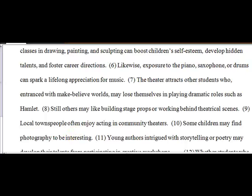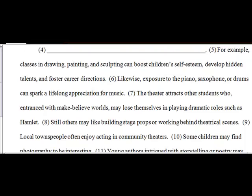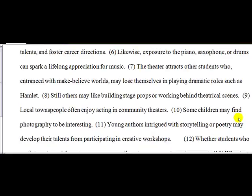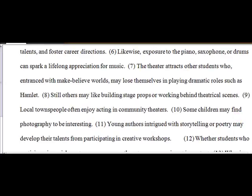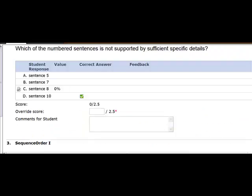If you go back up here to music, what you find is they say a lot about music and how it will help them get an appreciation for lifelong music. It gives more details for every other support with the exception of ten where they talk about photography. That's why ten is the best answer.